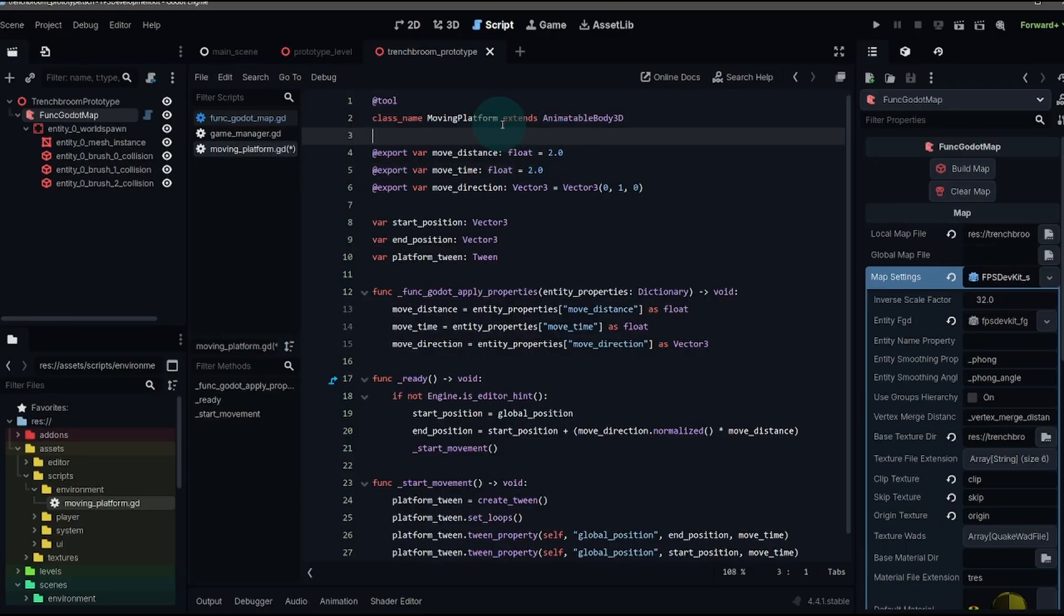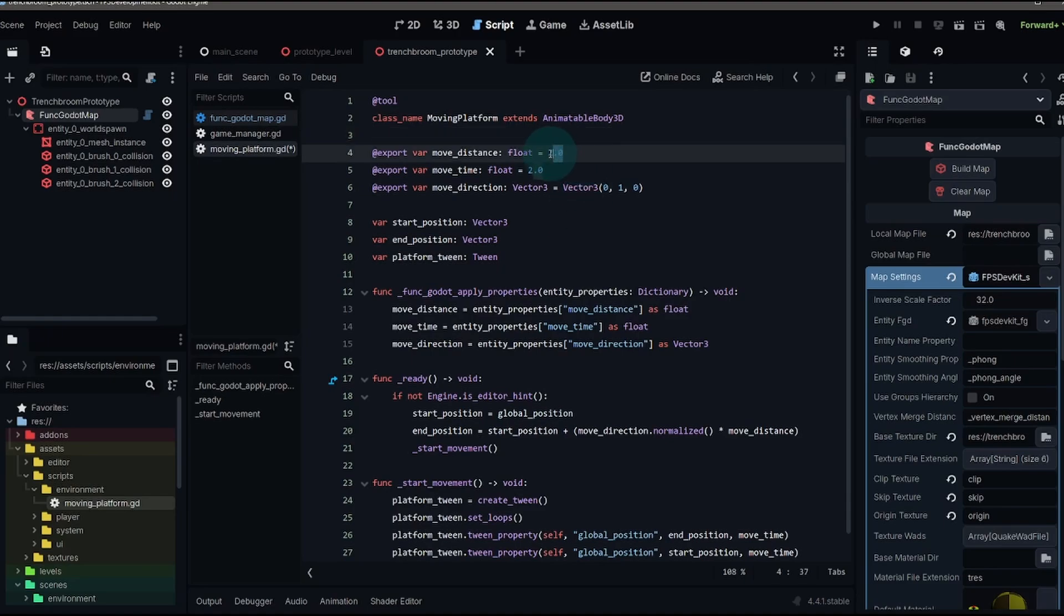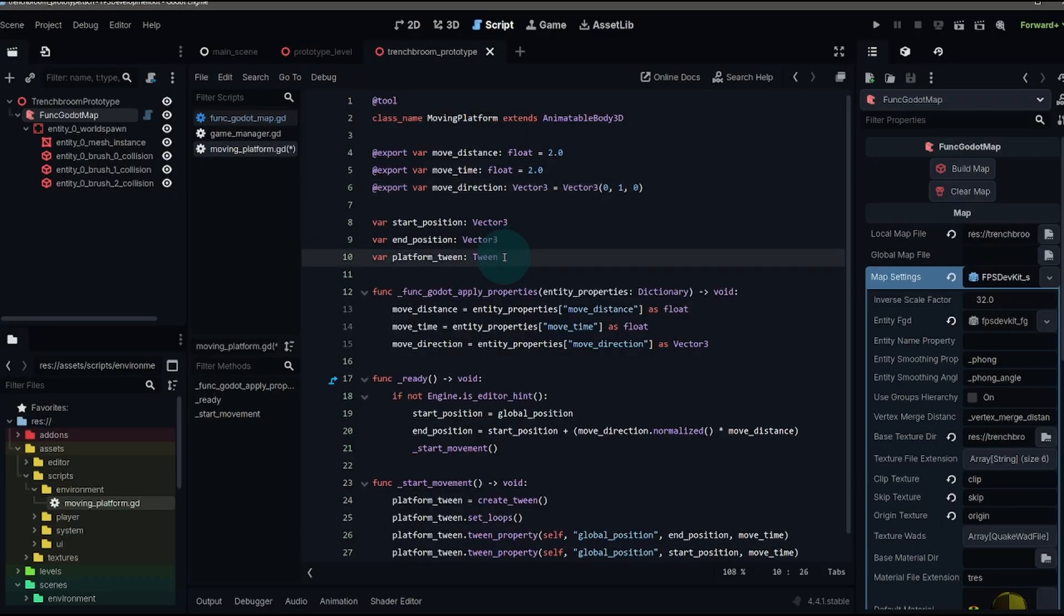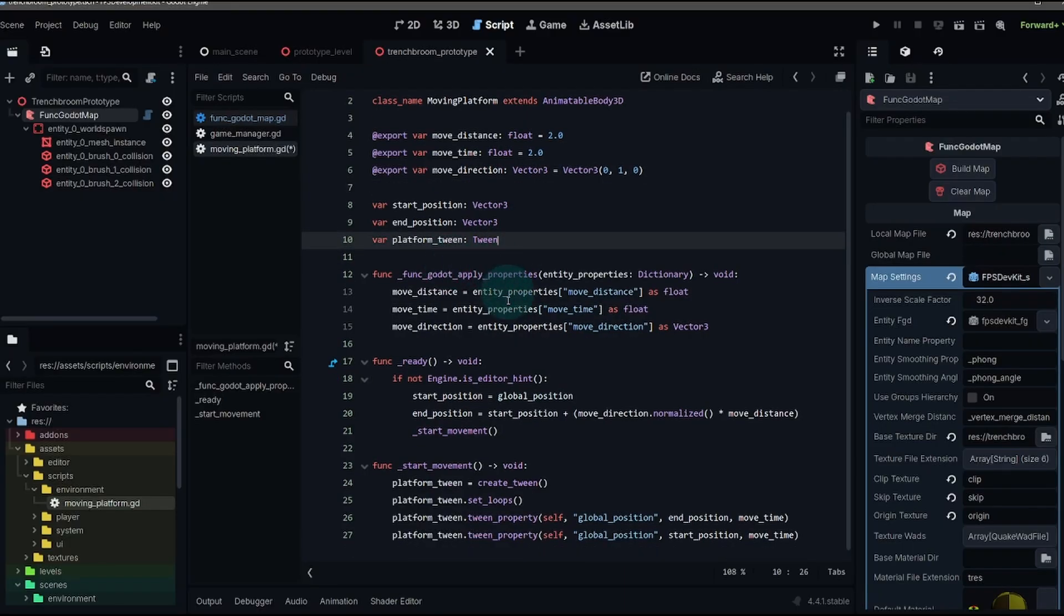Have a class name for moving platform, extending an animatable body, a few export variables to decide how far we want to move our platform, how long we want it to take and what direction we want it to move. And then we just have a couple of variables so that we have access to our start position, end position and then we're saving our tween.